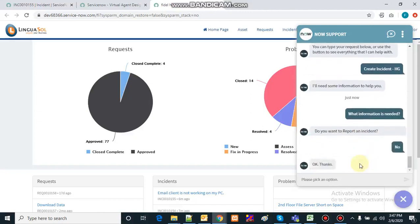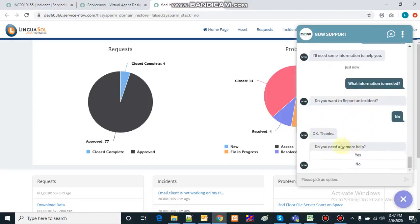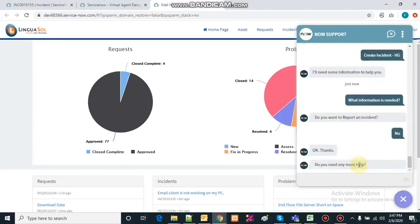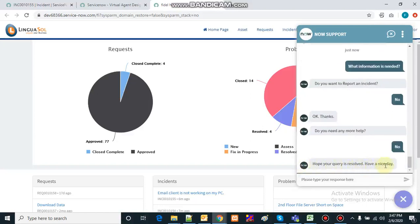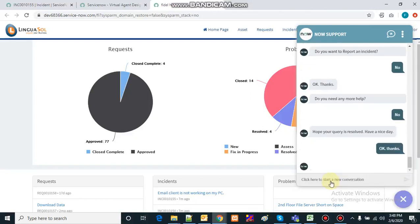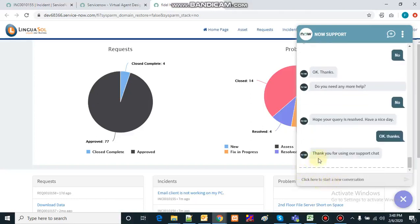It acknowledges our answer and asks 'do you need more help?' I say no. It says 'hope your query gets resolved and have a nice day.' Finally, it says 'thank you for using our chat support.' This is how the chatbot, or virtual agent, works in ServiceNow — we can configure it as per our needs.